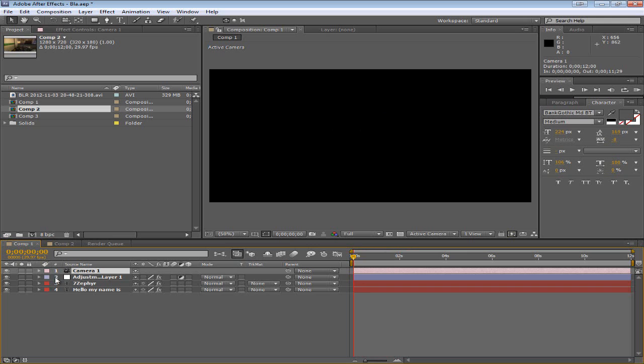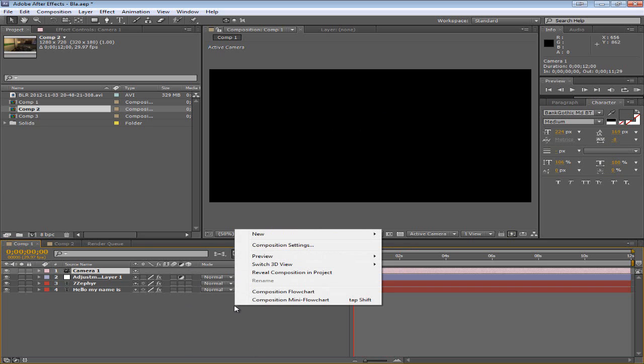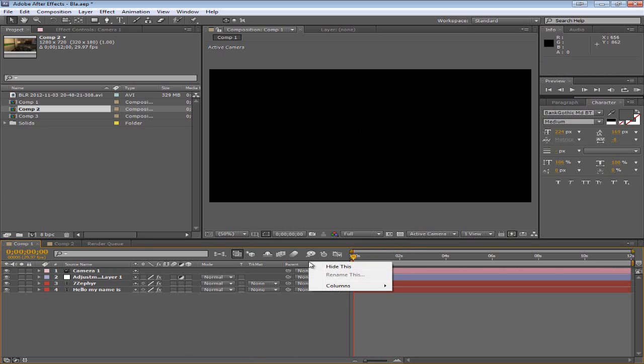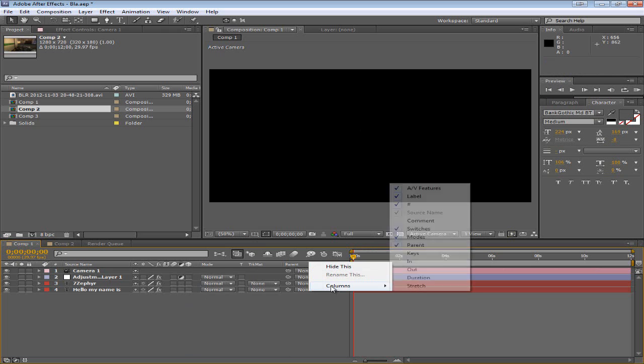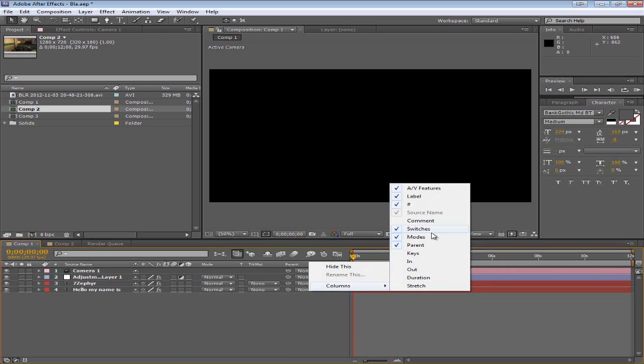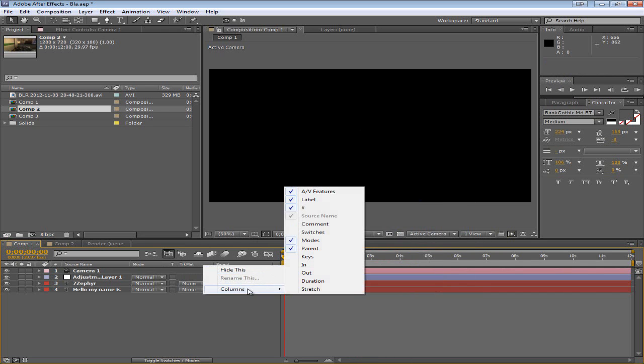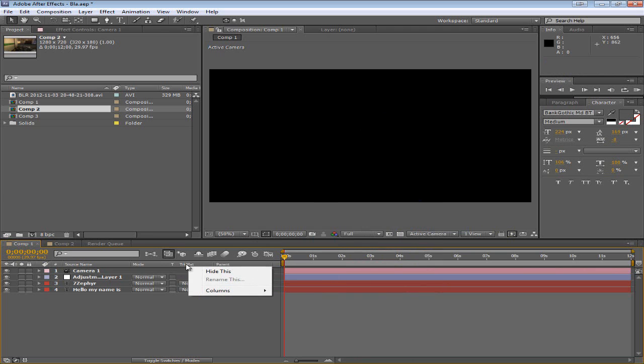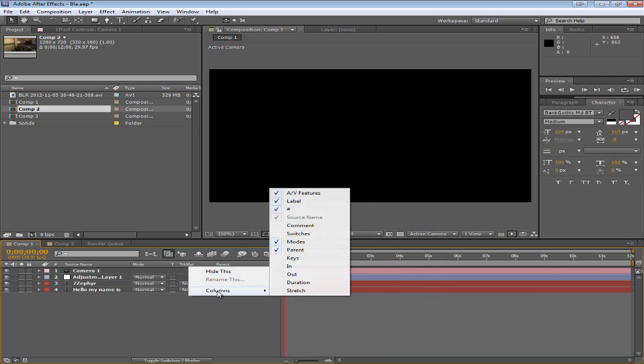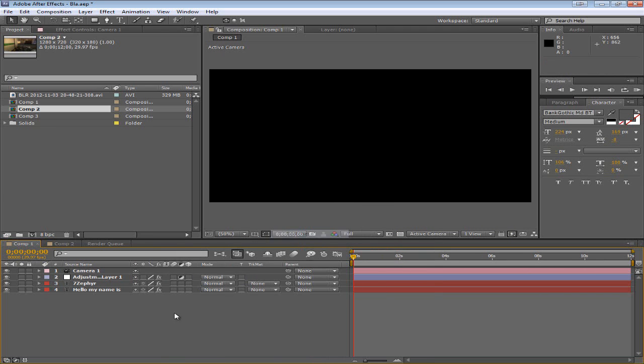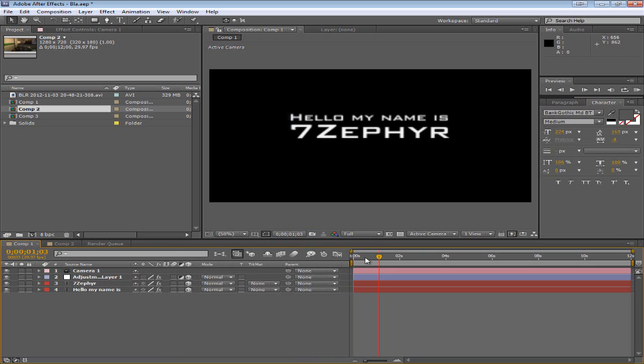However, this is the 3D option for each layer. If you can't see that, you might have to right-click here and go to Columns and I believe it switches. Yes, you have to right-click on this bar, go to Columns, Switches, and you should see this now. So what you're going to do is click the 3D for all three of these. Nothing will change yet because we haven't moved around the camera.